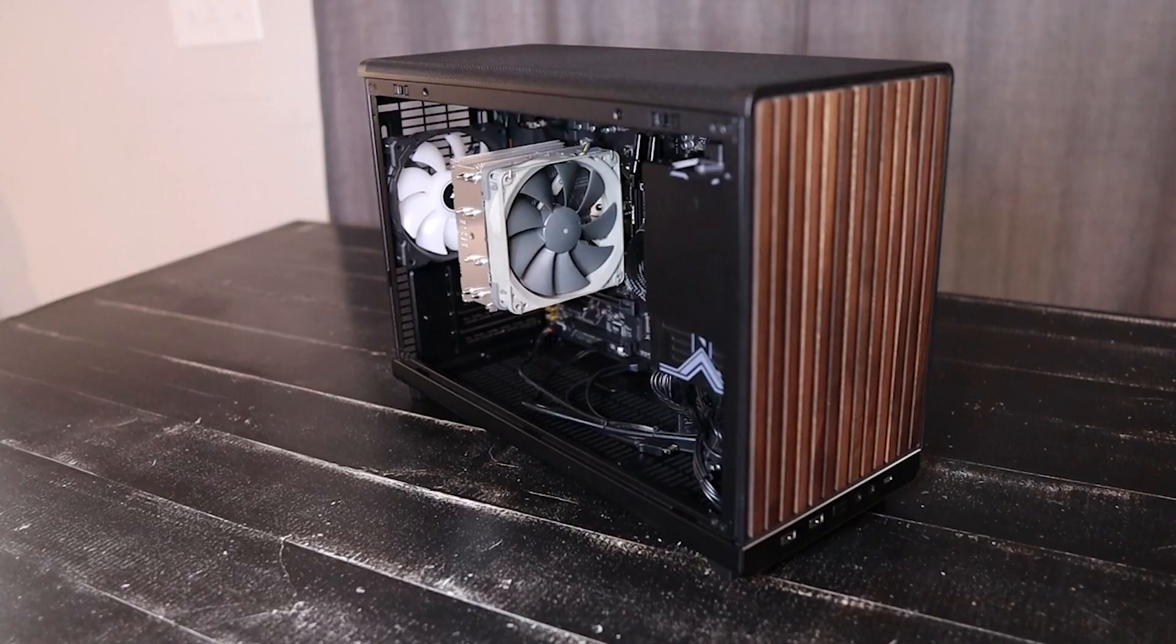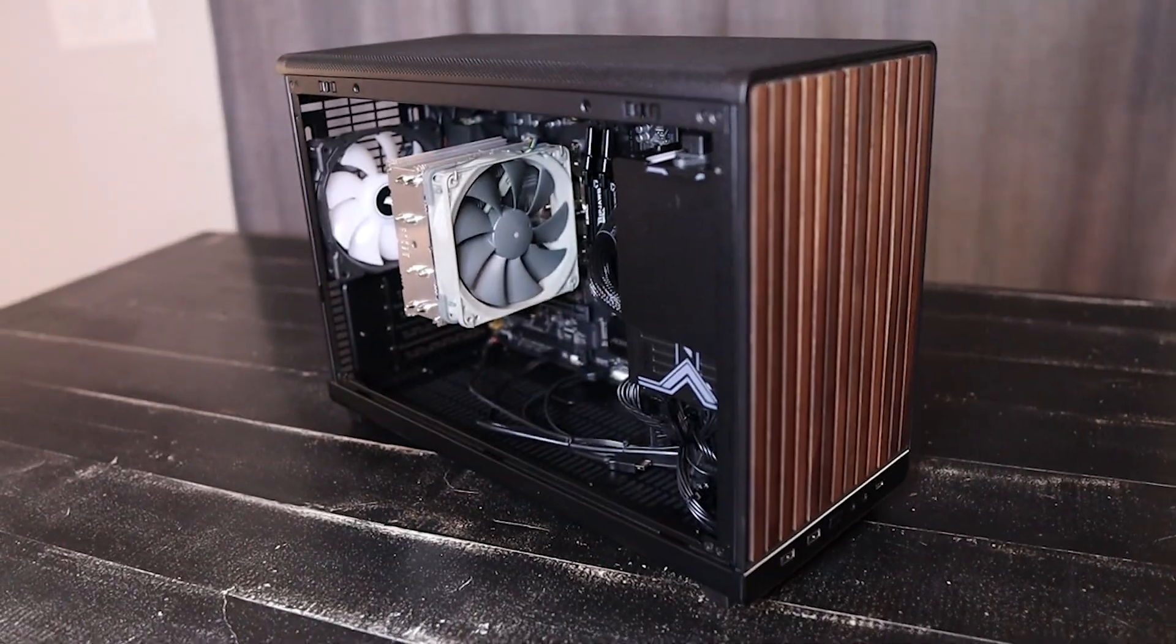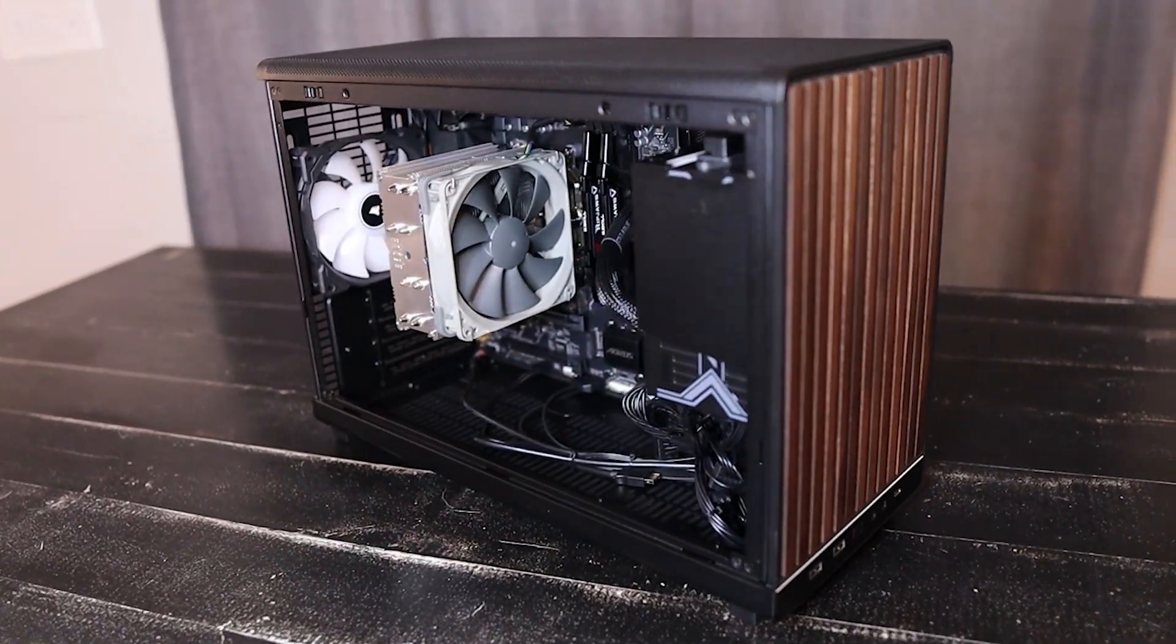This episode is a little bit different. This is going to be a vlog-style video of me building a PC, specifically a homelab server that I'm going to be building.